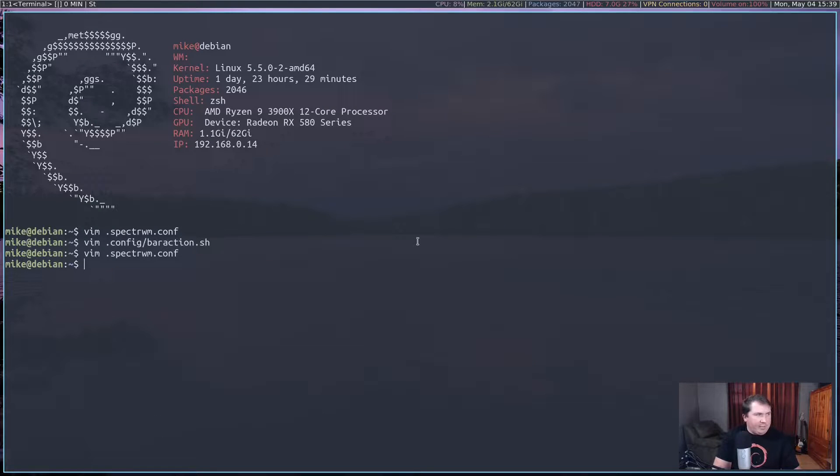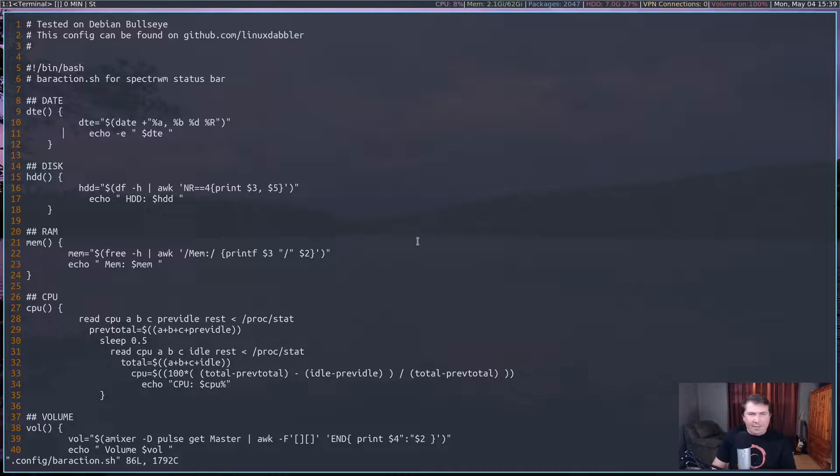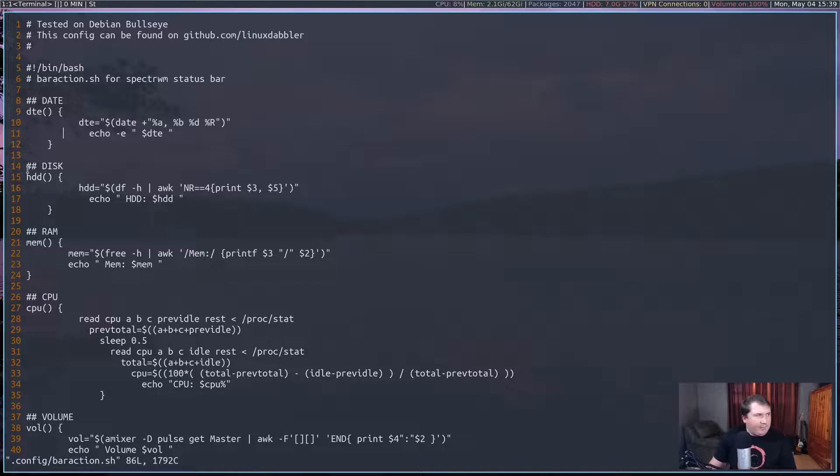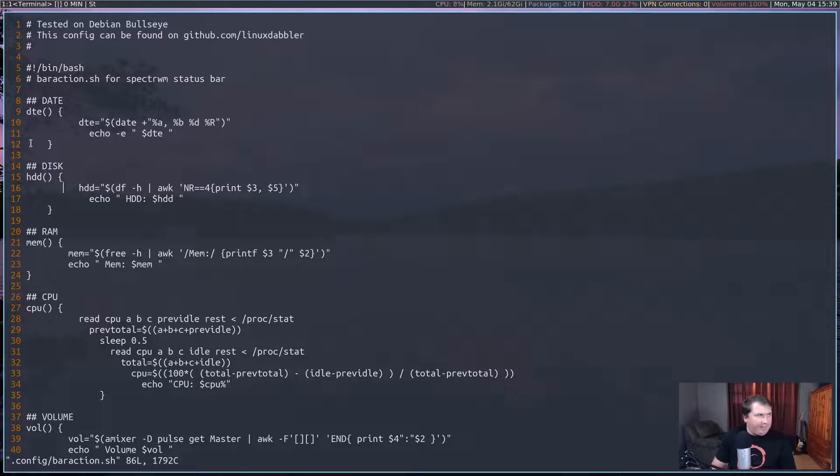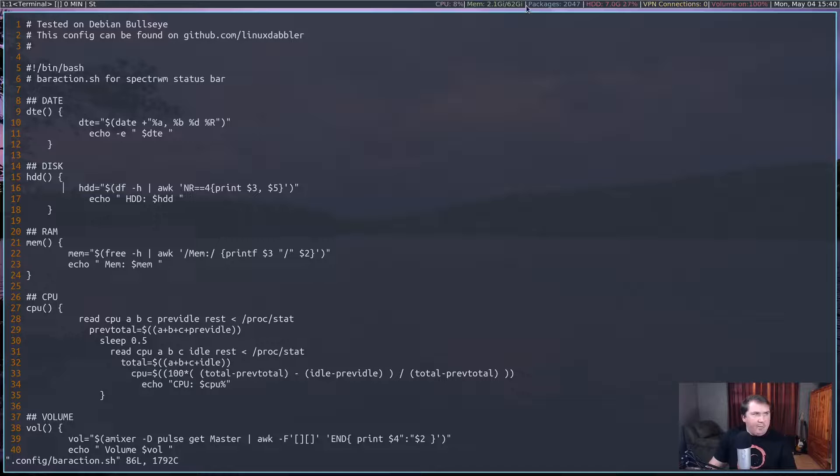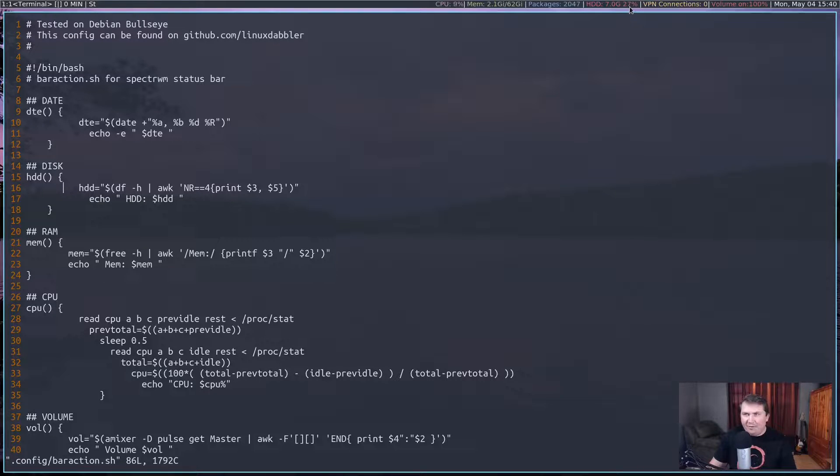So let me exit out of the man page and quit out of this. And let's do vim .config slash baraction.sh. In here I have a date function, but I'm not using it, which pretty much does the same exact thing that I did in the SpecterWM.conf file. And here I have my disk for the root folder, and it will give me my percentage used and how much is used.